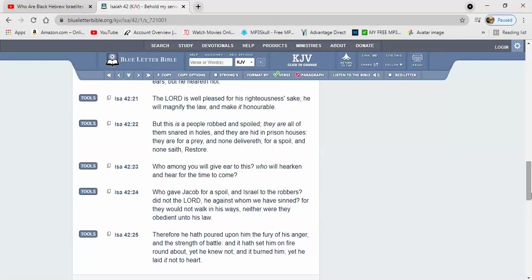It says they are for a prey and none delivereth, for a spoil and none saith restore. We haven't been restored. So we're still among these other nations and serving them to this very day. So what you think is going to happen when the Lord comes to recover a remnant of them from among you nations? He's going to put the smack down and put that crown on his head and then he's going to raise his people up.